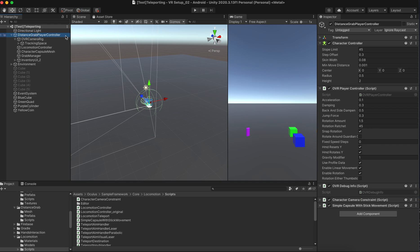So inside this controller, you can see all the different functions from last video. Distant grab means that it can do the distant grab. When you press the grab button, you can grab anything within the range as long as the object has the grabable script attached.